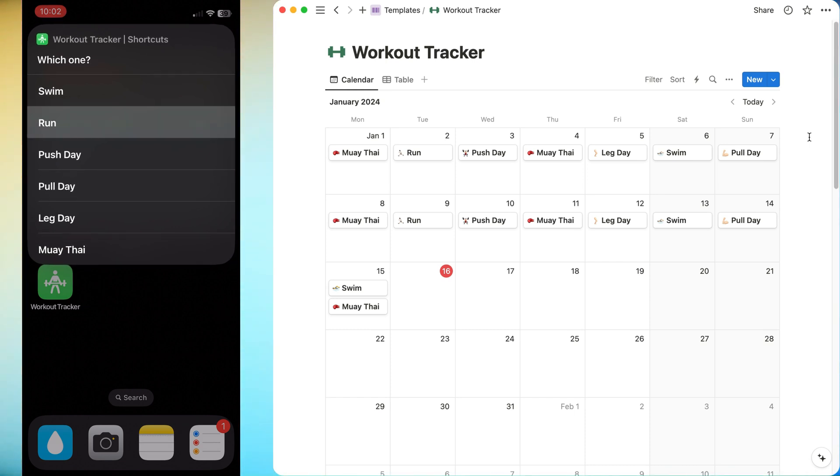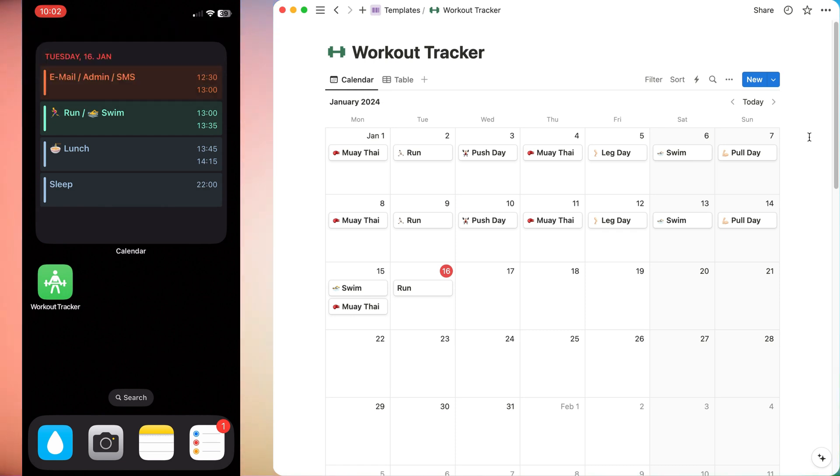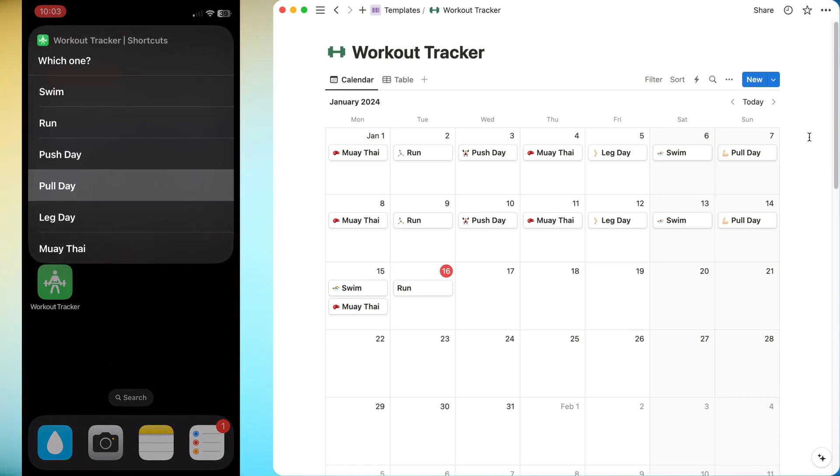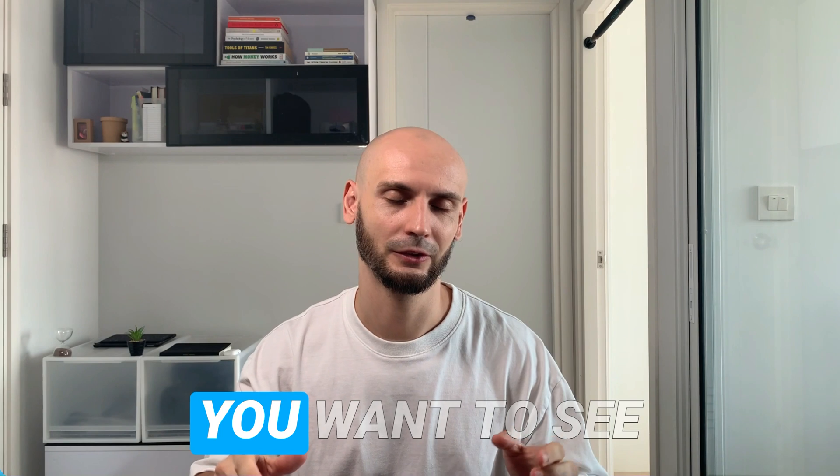let's go with run and then it's directly automatically put in our Notion database. Let's do another example, pool day and voila! You can preset your workouts and then you just need one button to track them.